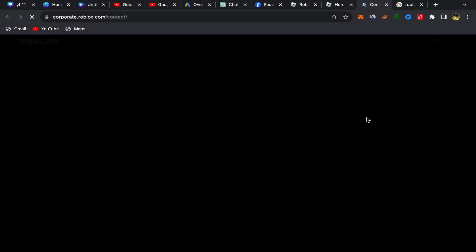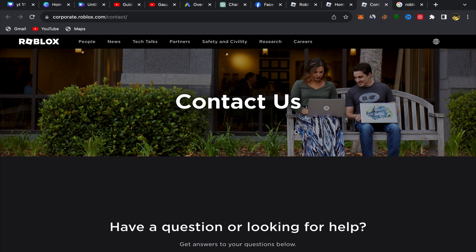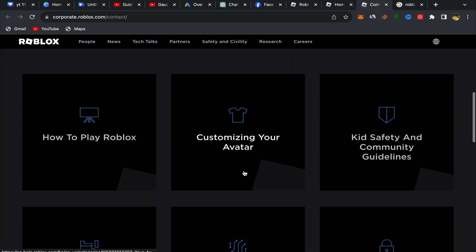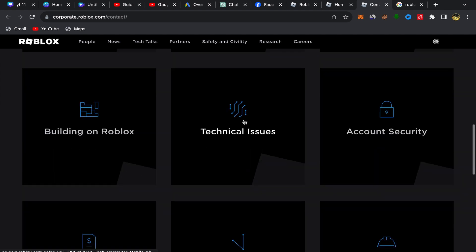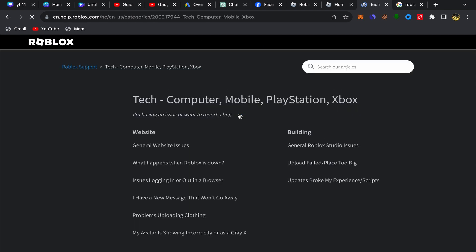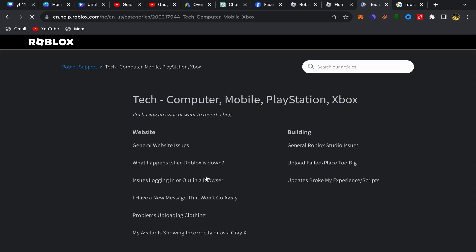You'll be on the Contact Us page. Scroll down and click on 'Technical Issue.' You will then be directly on that page.